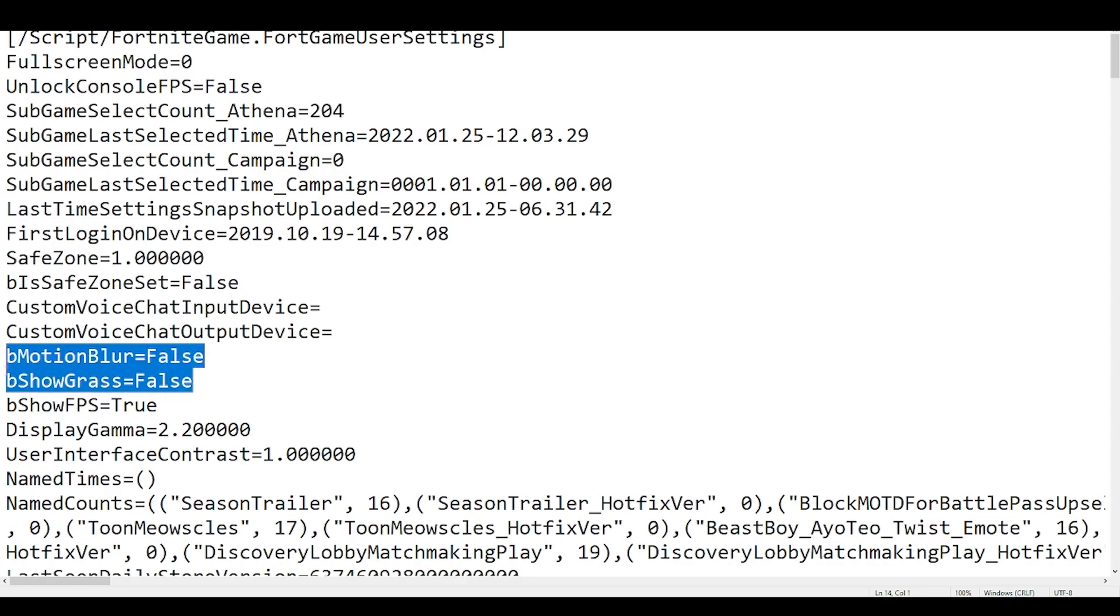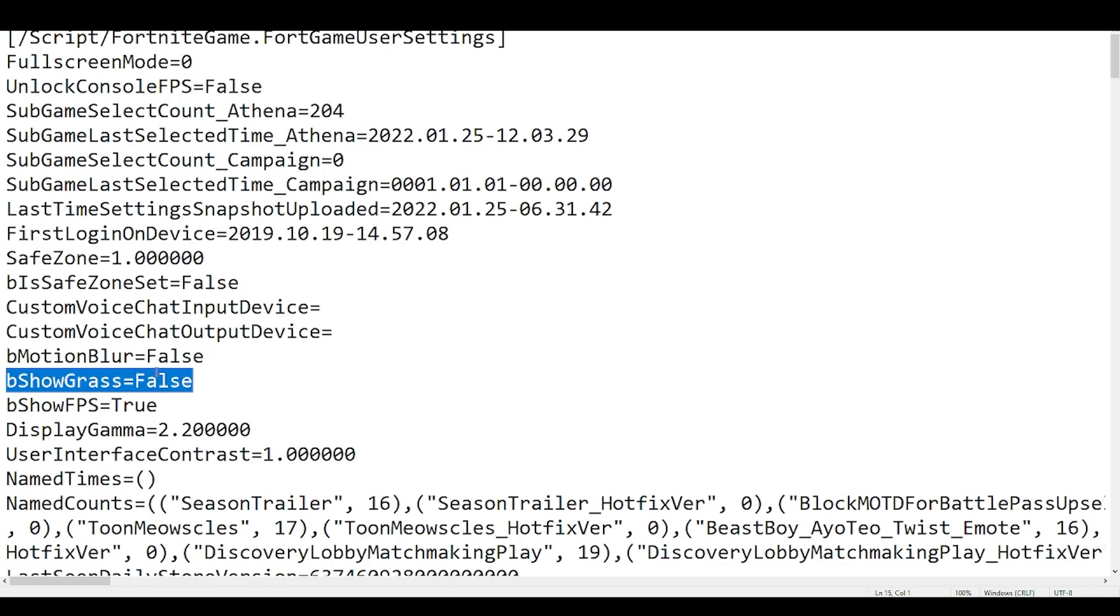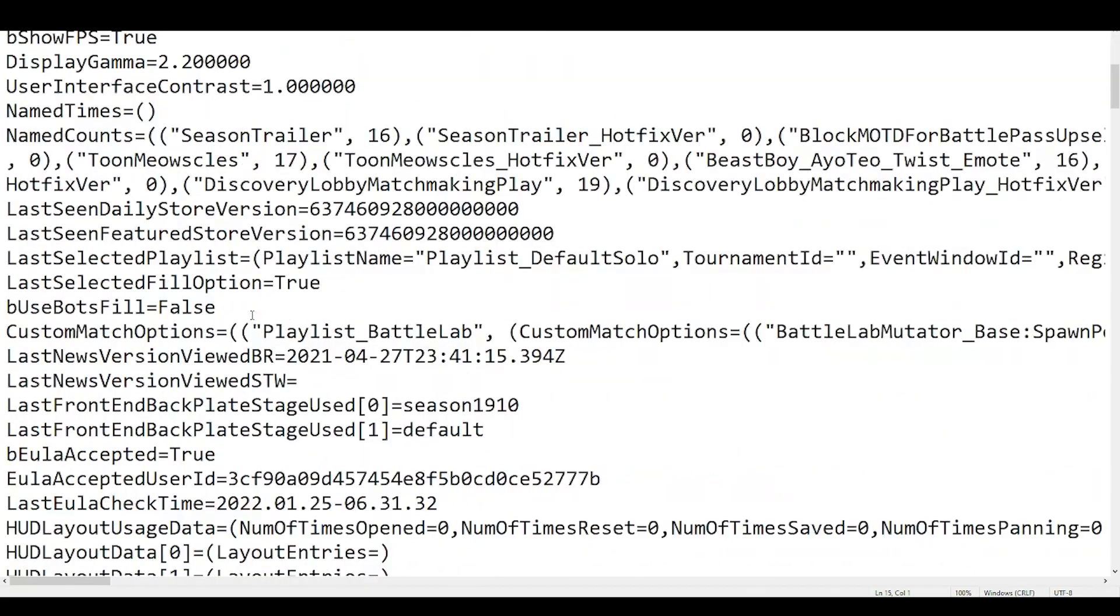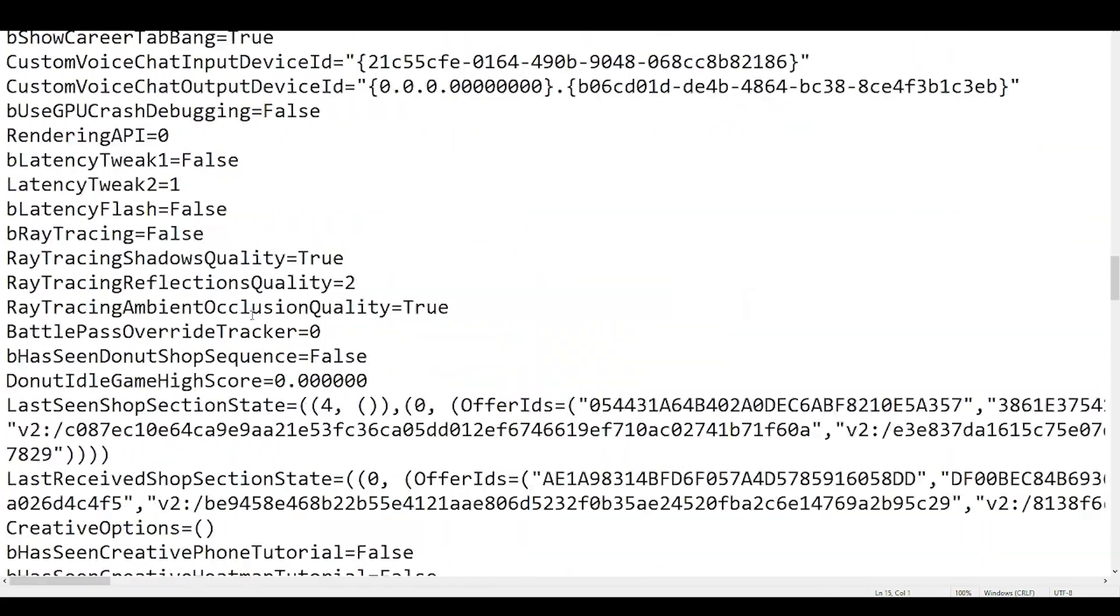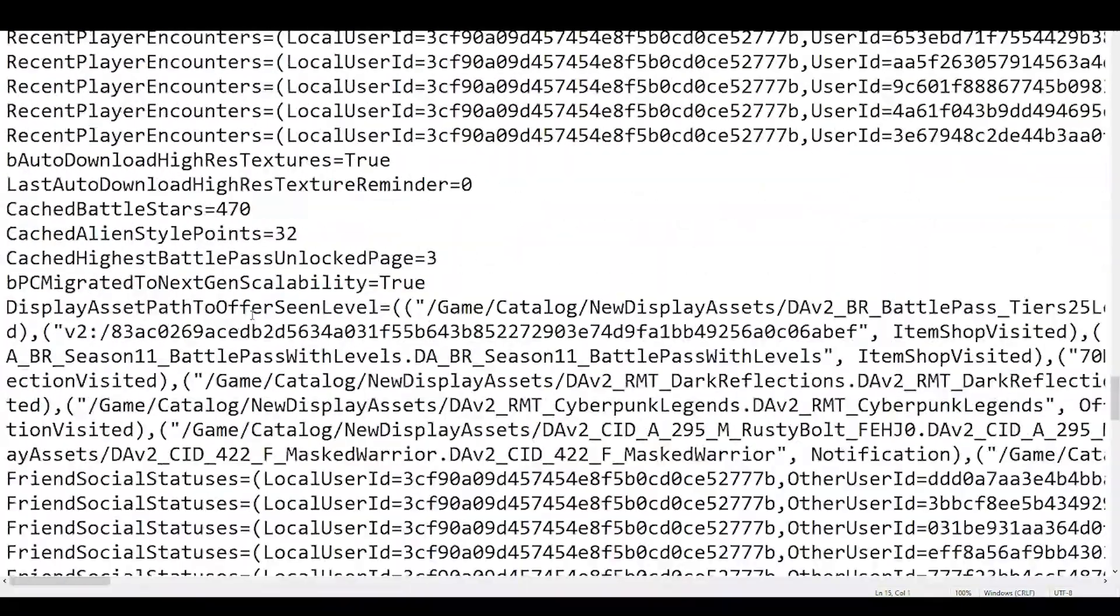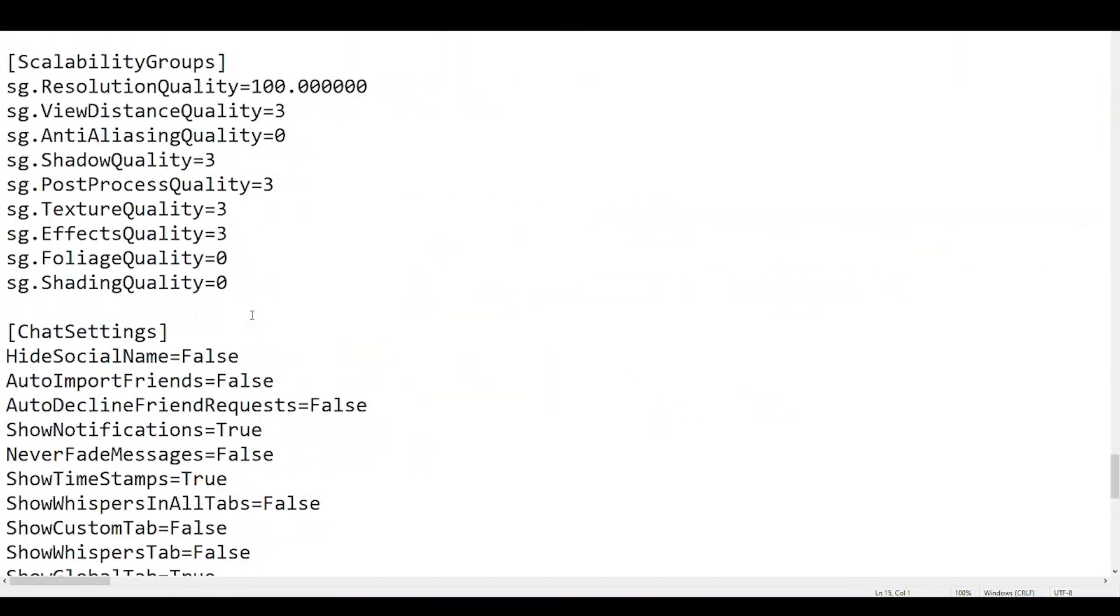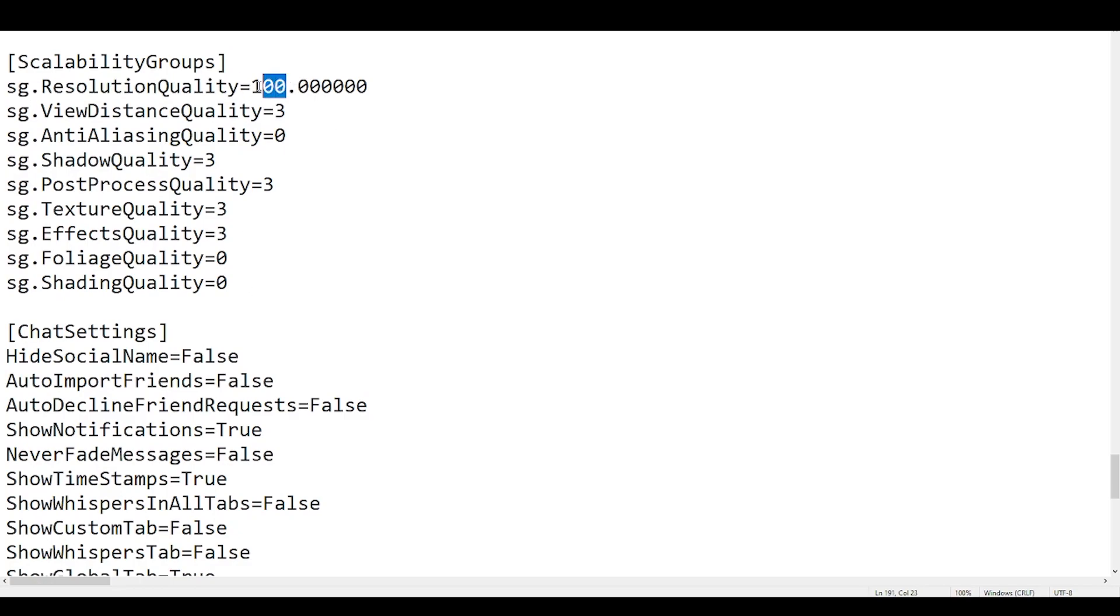This will give you quite a lot of performance boost after you have changed this. The next thing what you have to do is you have to scroll down to the complete bottom here and it will find a word which is called sg dot resolution quality. This will be 100%. You can make it a little bit less. It will not have much of an effect on the quality, but it will give a lot of effect on the performance.